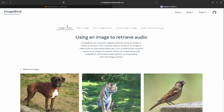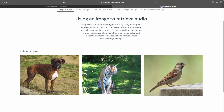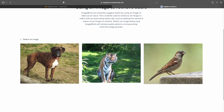In the demo there are a few options: from an image, can you extract audio? From audio, can you extract an image? From text, can you extract image and audio? From audio and image, can you extract an image? And from audio, can you generate an image? These are the multiple things currently supported in ImageBind.